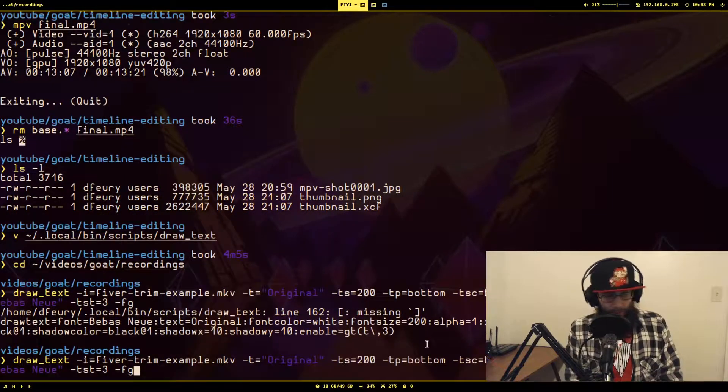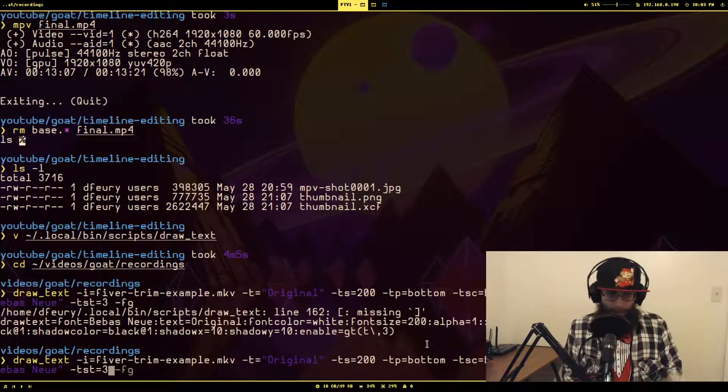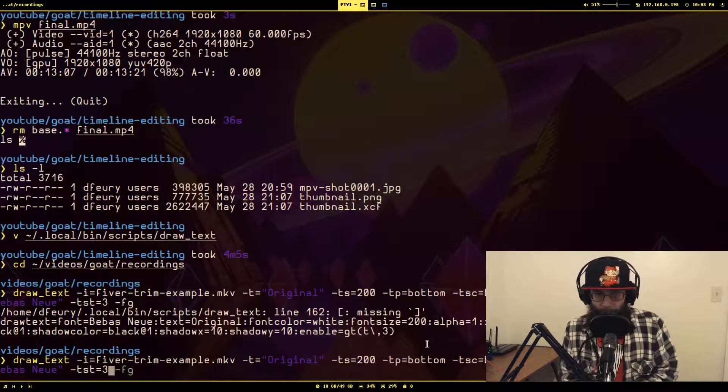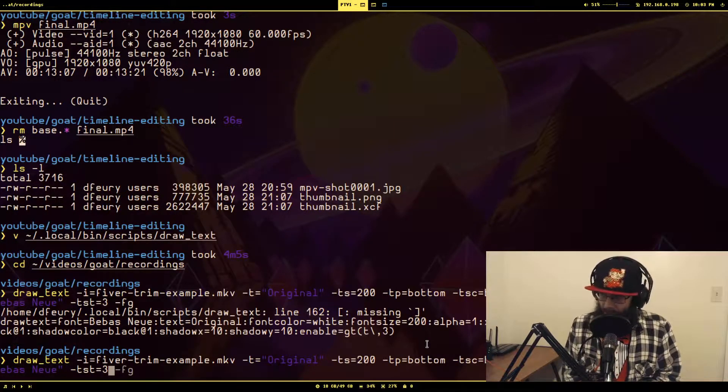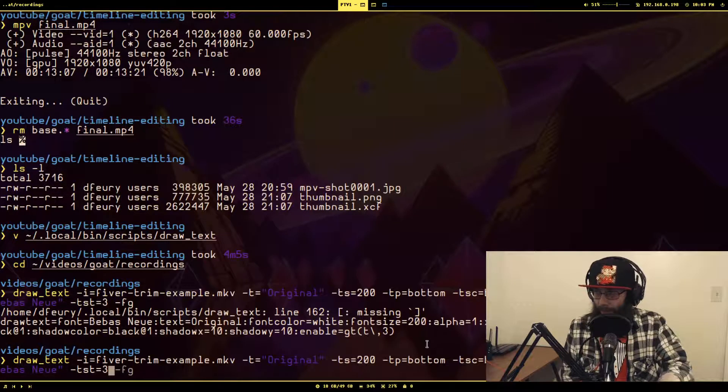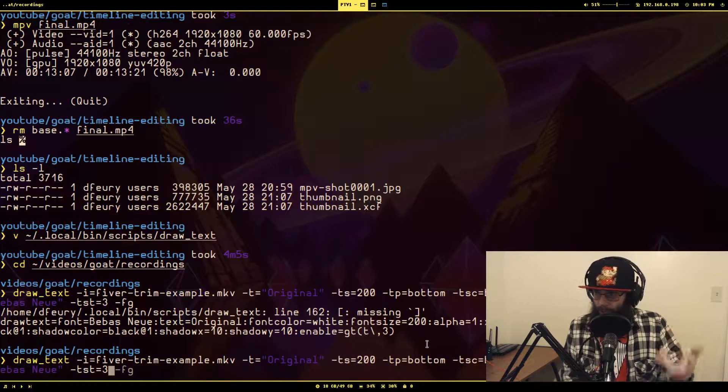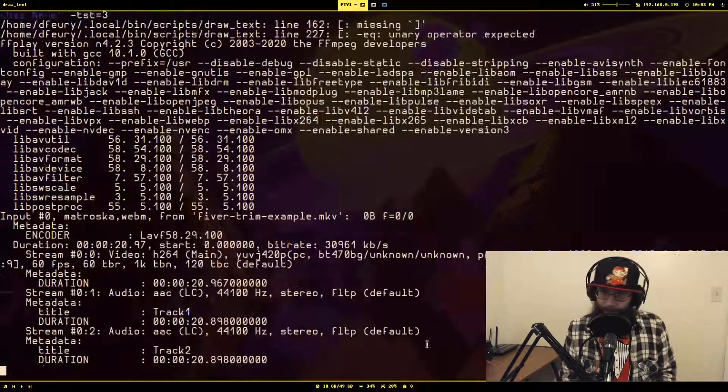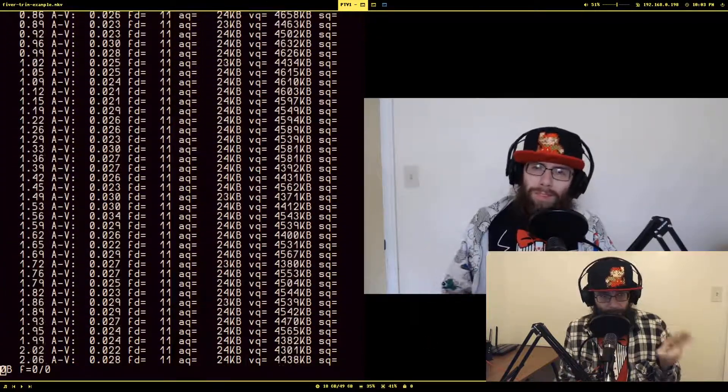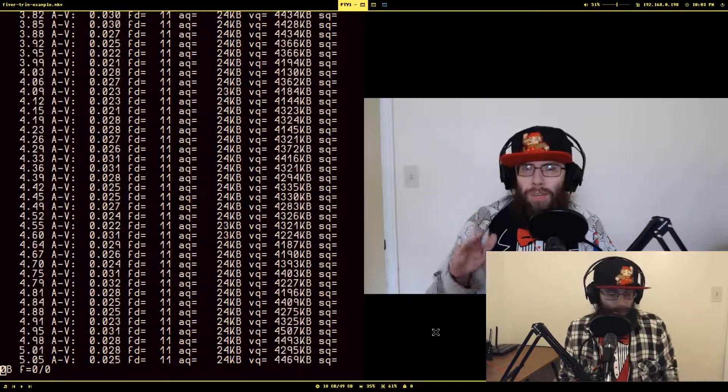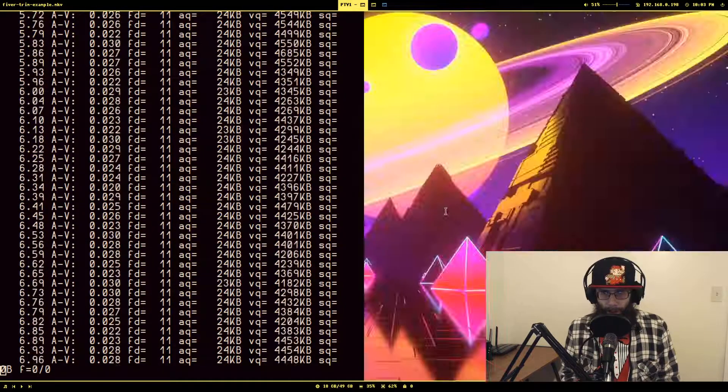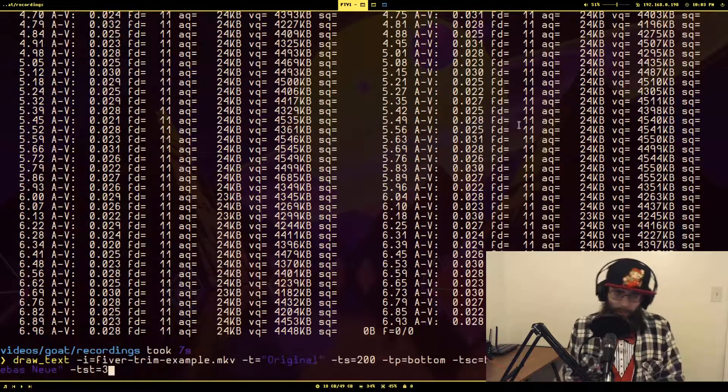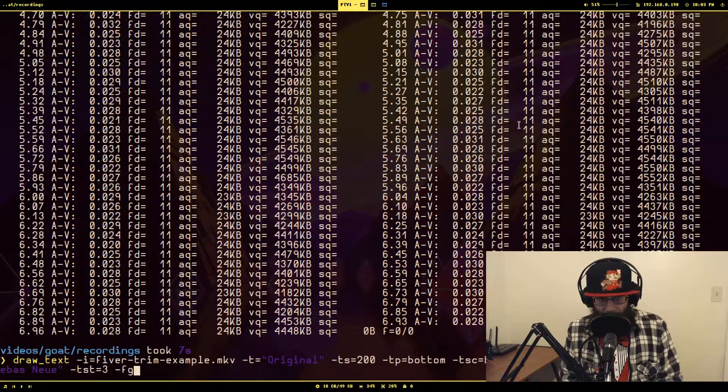Meaning when the timestamp is greater than three, it will actually enable this filter. Otherwise this filter does not. So let's run it and see what happens. Presumably if this works, the first three seconds you will see no text. After three seconds and then from that point on, you will see the text. And it's at the bottom of the screen, so it's going one second, two seconds, three seconds, text is there.